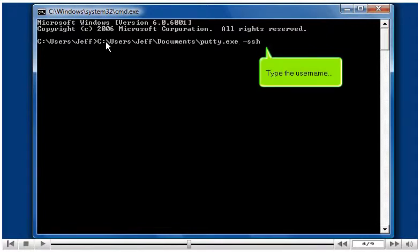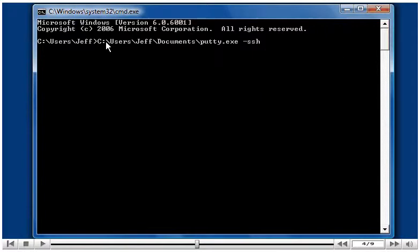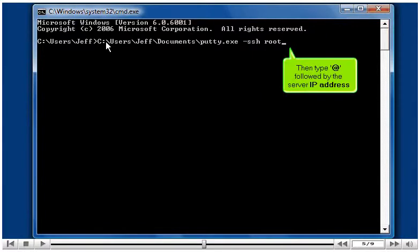Type the username, then type at, followed by the server IP address.